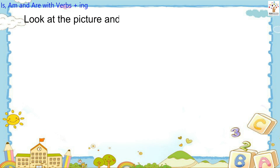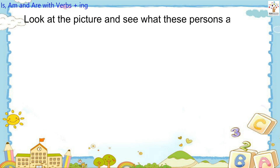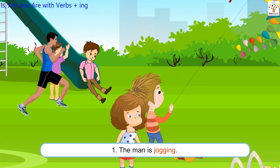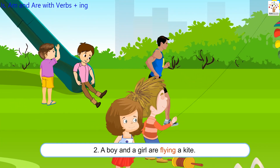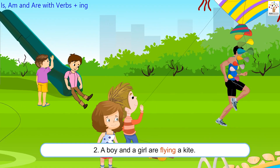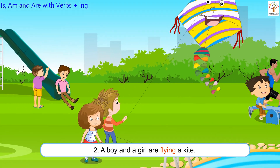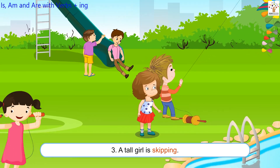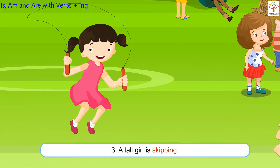Look at the picture and see what these persons are doing. The man is jogging. A boy and a girl are flying a kite. A tall girl is skipping.